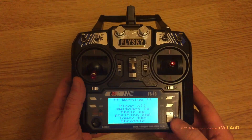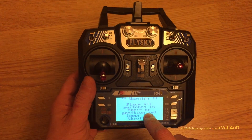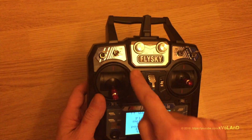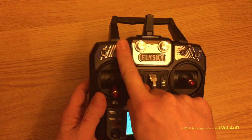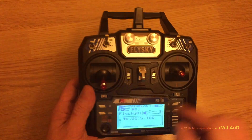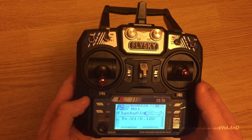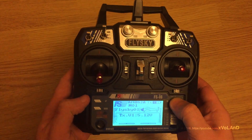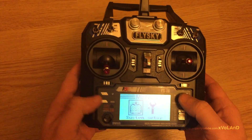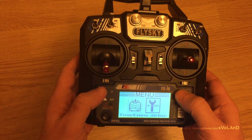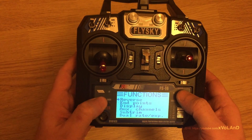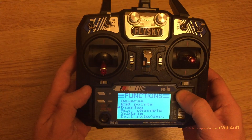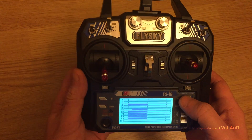In this video I show you how to update the firmware of the remote control FlySky i6, to be able to control 10 channels instead of 6.